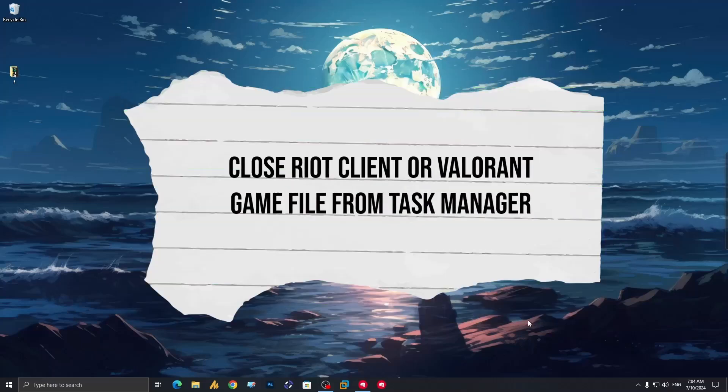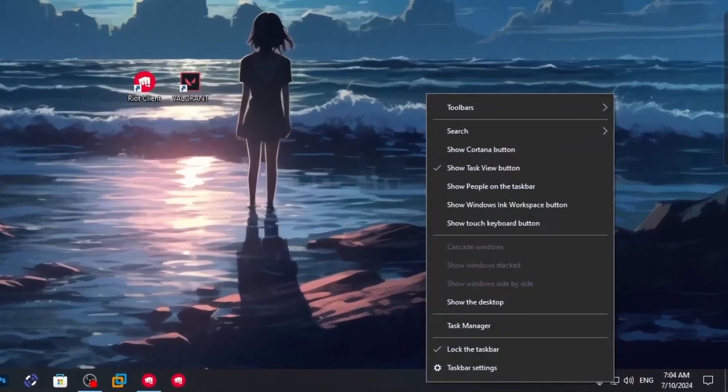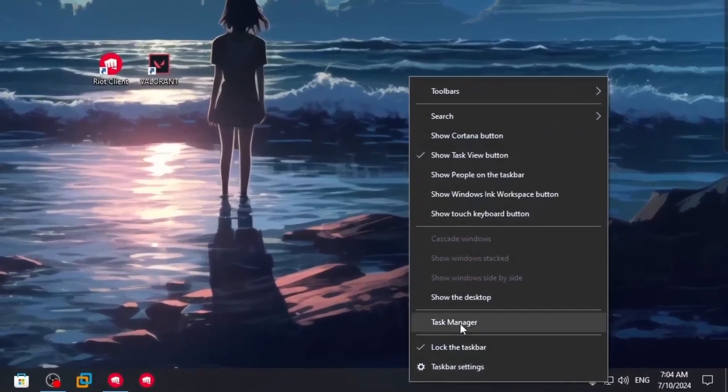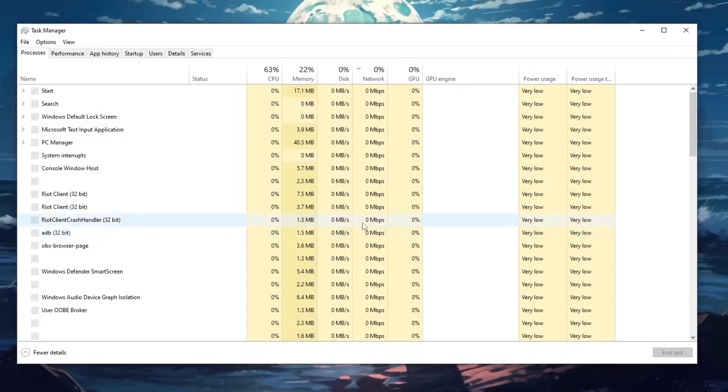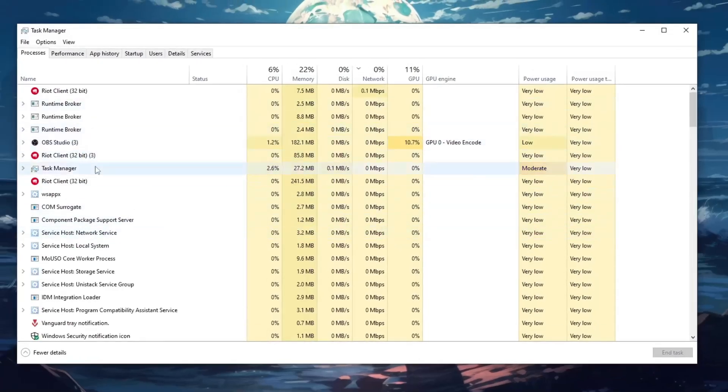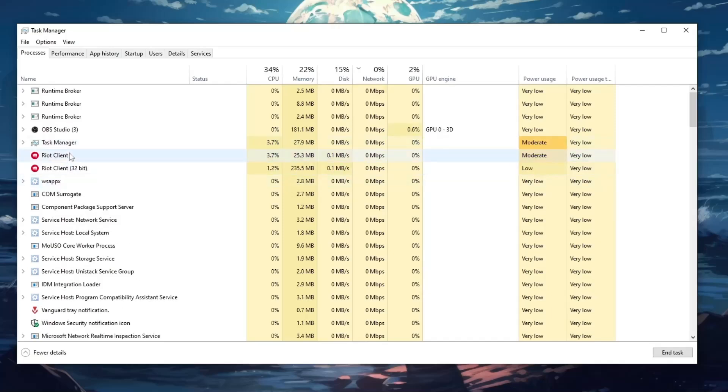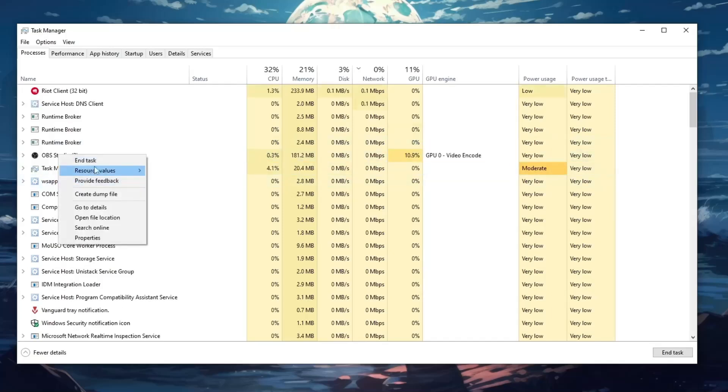The first step is to close Riot Client or Valorant game files from Task Manager. Right-click on the taskbar and open Task Manager, find Valorant or any Riot Client related file, right-click on it and end task.